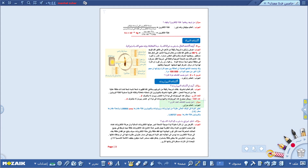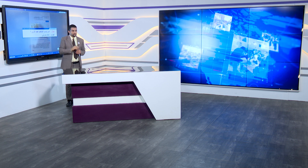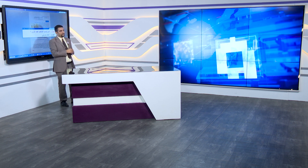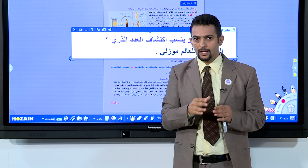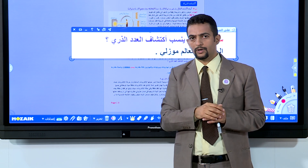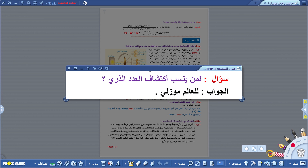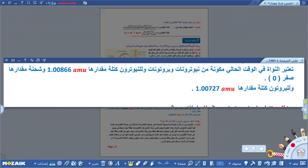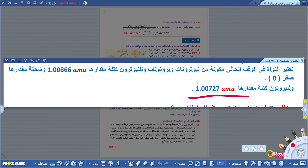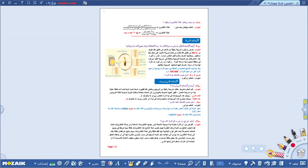العدد الذري كان فضل العالم موزلي في اكتشافه، وهو مكتشف العدد الذري الذي سهّل معرفة عدد الإلكترونات وعدد البروتونات في الذرة المتعادلة. النواة في الوقت الحالي تتكون من نيوترونات (شحنتها صفر) وبروتونات موجبة، وكتلة النيوترون أكبر قليلاً من كتلة البروتون بوحدة الكتلة الذرية.